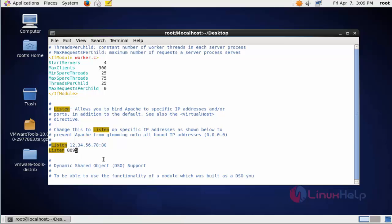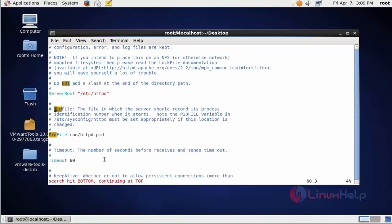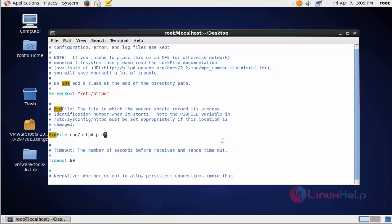Now search for pid. We need to change the PID file here. Type 2. That's all about this configuration file. Now save and quit this configuration file.